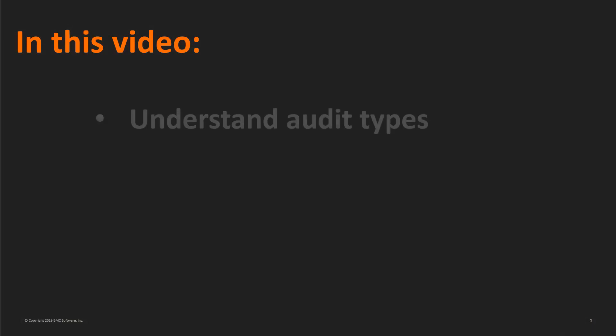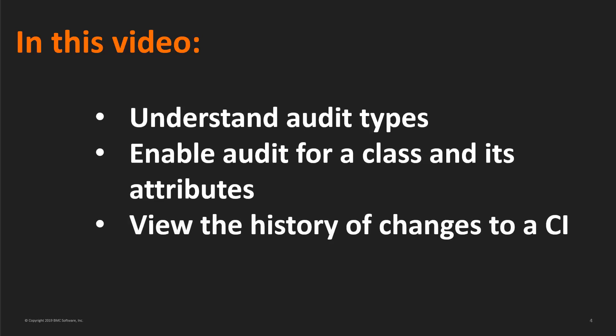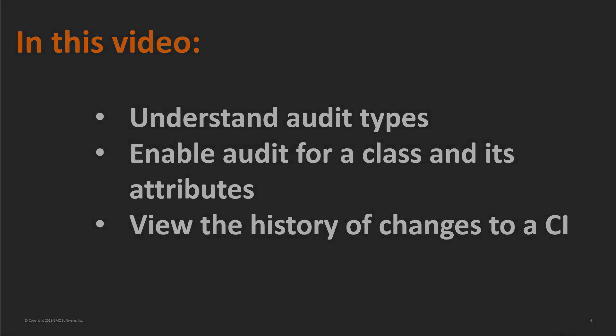In this video, let us understand the different types of audit options, how you can enable audit for a class and its attributes, and how you can view the history of changes to a configuration item, or CI, by using audit.